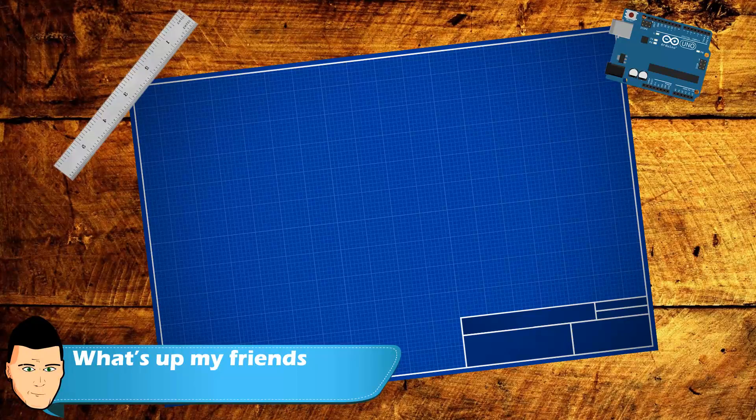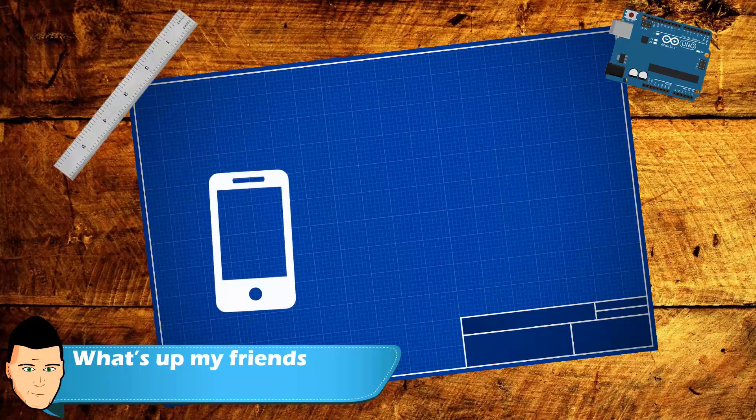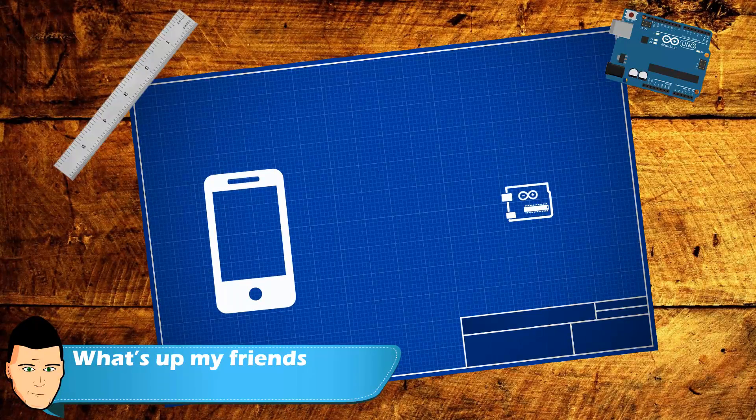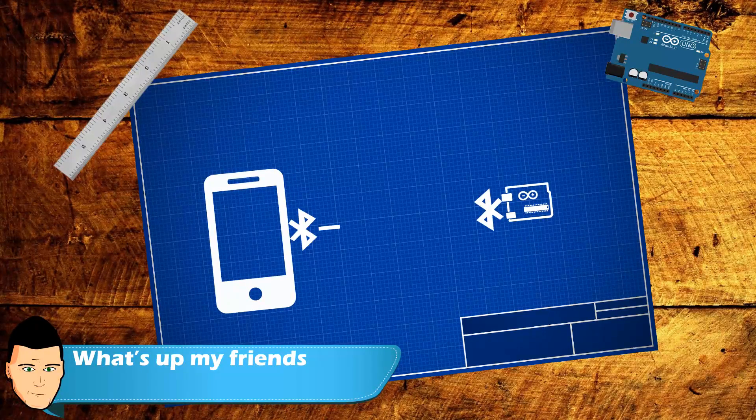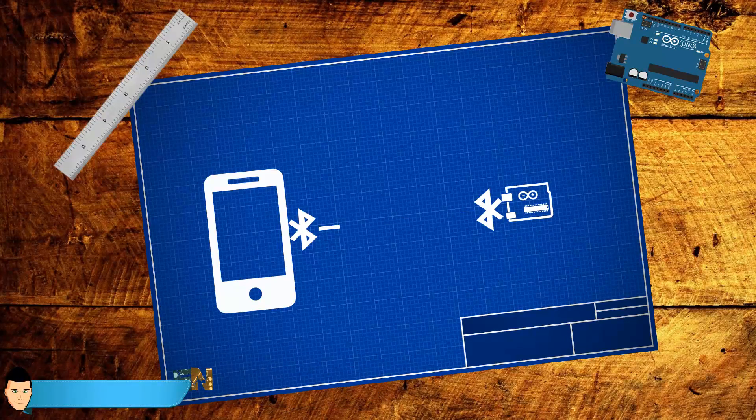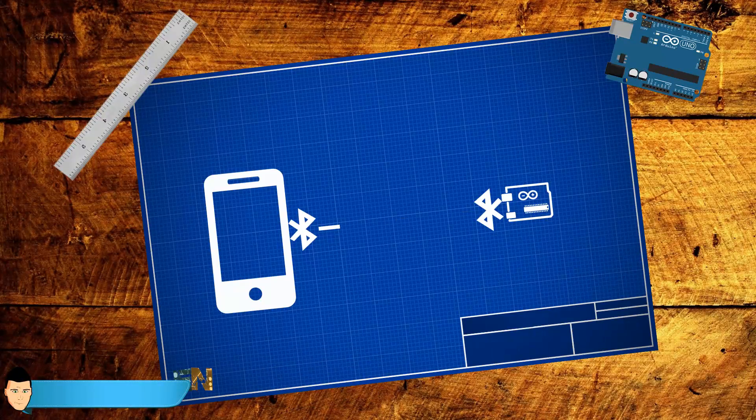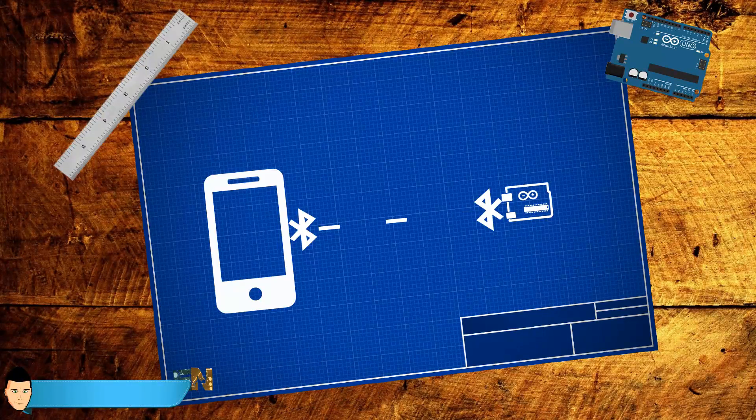What's up my friends, welcome back. Today I will show you how to easily create an Android app connecting to your Arduino using Bluetooth connection and start transferring data in order to control the Arduino's output.